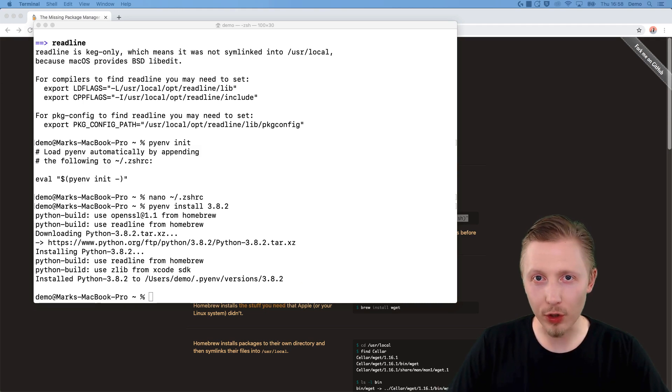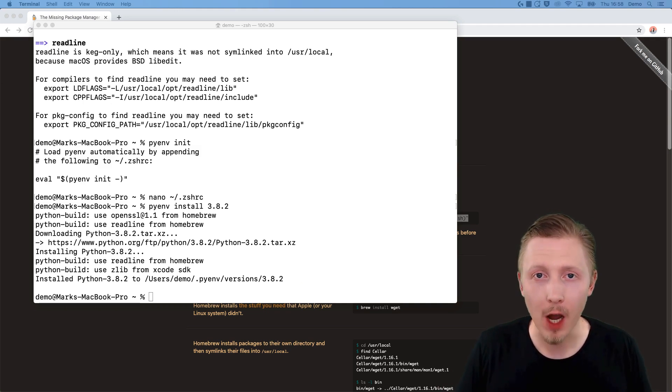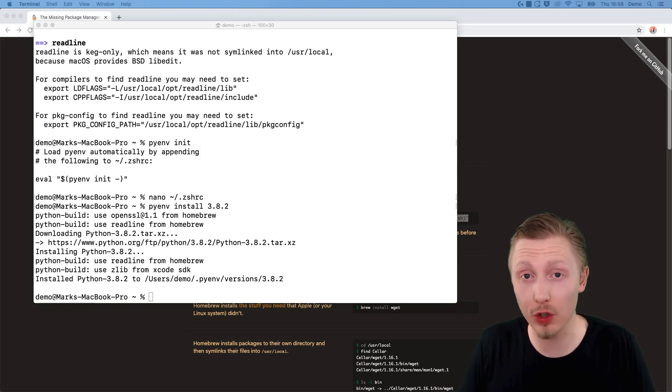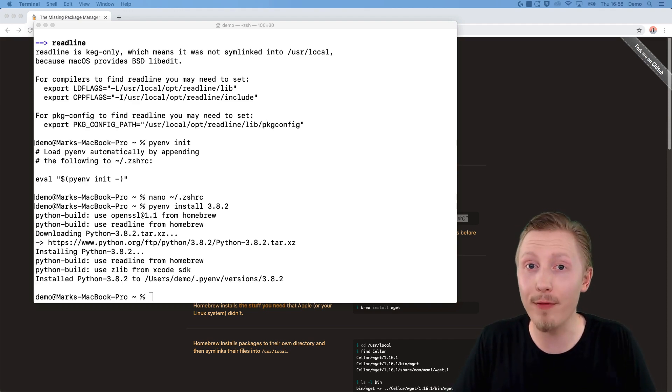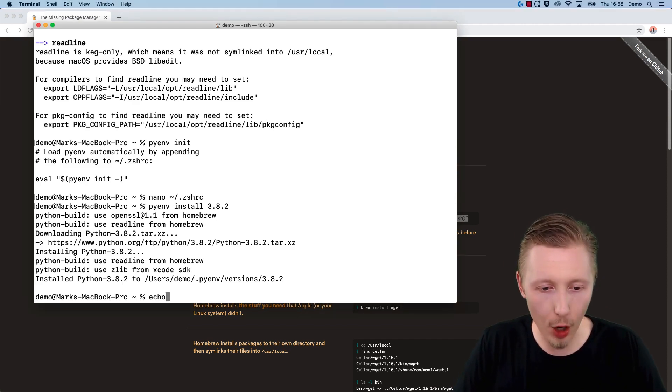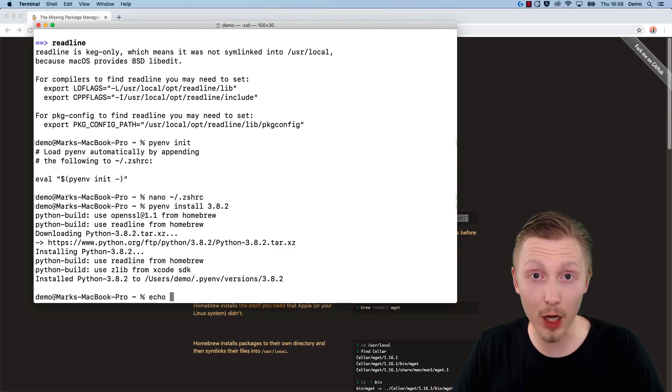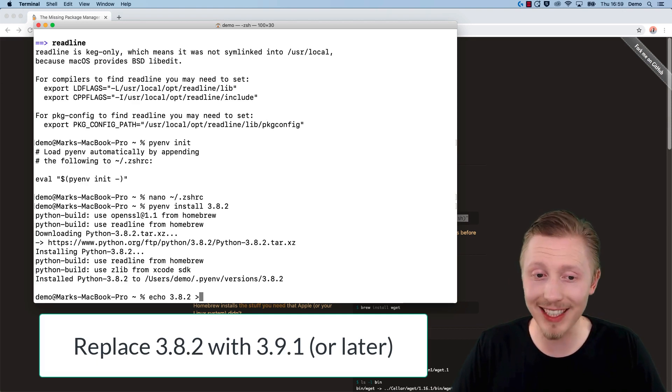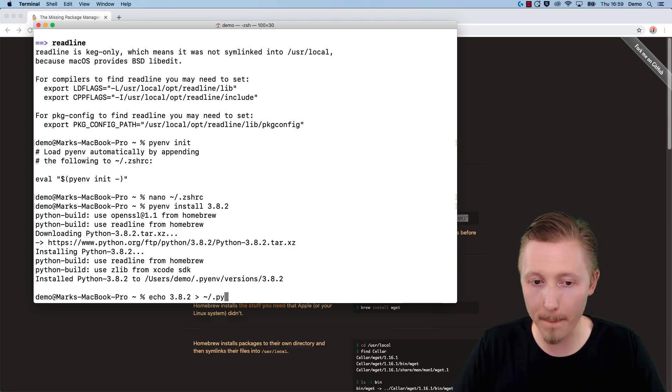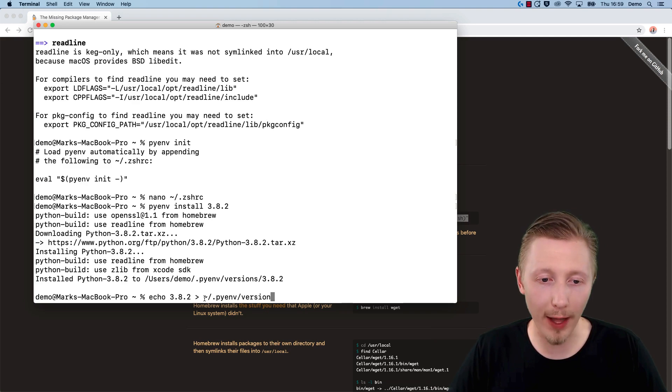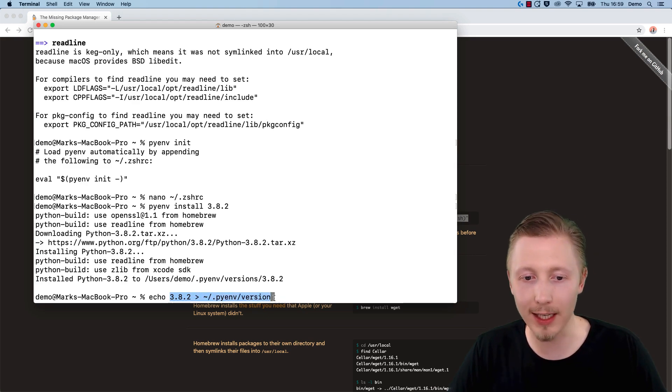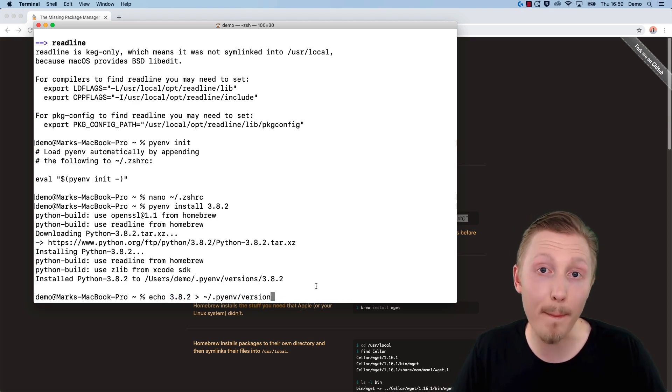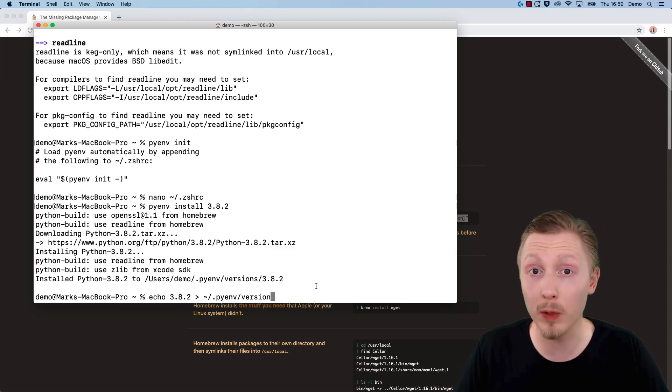Now that Python is installed, the next step is to tell PyEnv that we want to use Python 3.8 as our default version. After we've done that, we're going to test that Python is installed and running correctly. We can configure the default version of Python in PyEnv by modifying a text file. To modify it, we need to type 'echo' followed by the version we want to set as default—3.8.2—then the greater-than sign and tilde forward slash dot pyenv forward slash version. This will create a new file at this location with this content. It will echo the text 3.8.2 and output it to this text file. This is where PyEnv looks every time we run Python, so it knows which version to run.